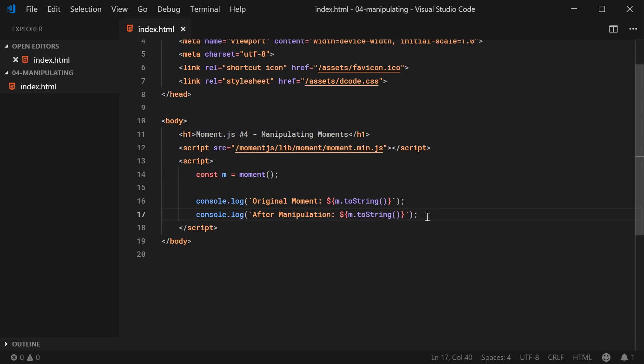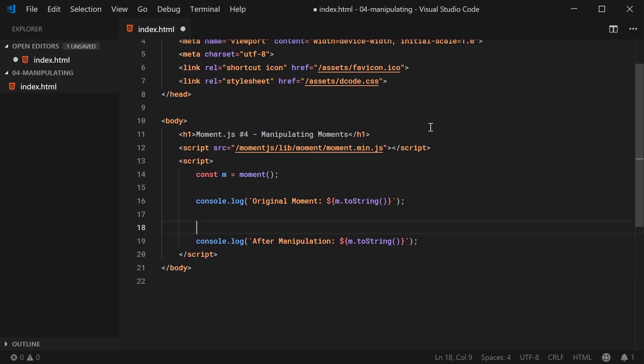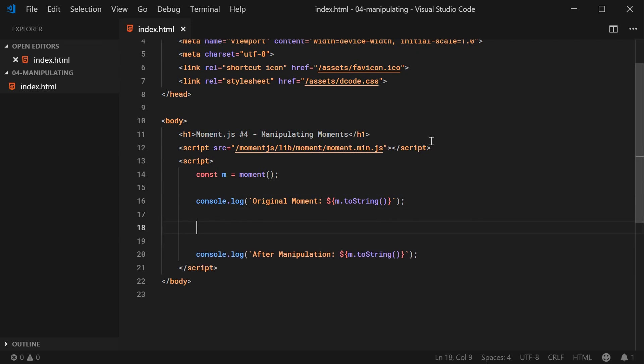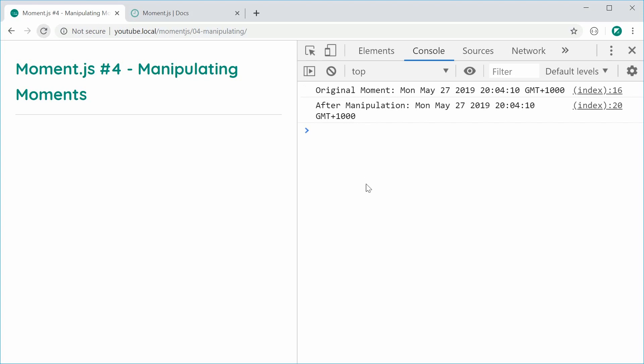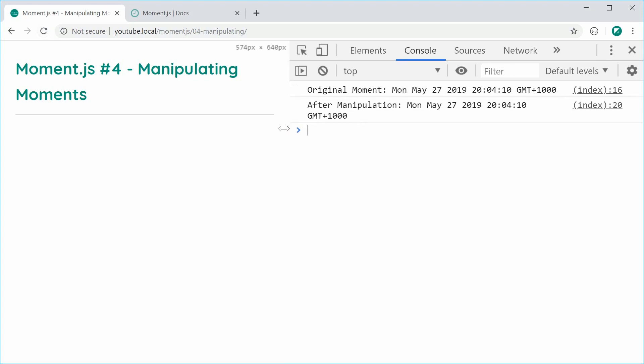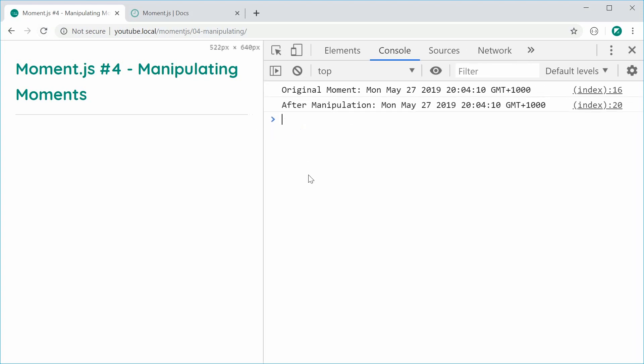So now, all of the code to manipulate the time is going to be inside here. So I can save this and refresh the browser. Go inside here, now we can see we get obviously the two dates right here, before and after. Obviously now, after is still the same as before.